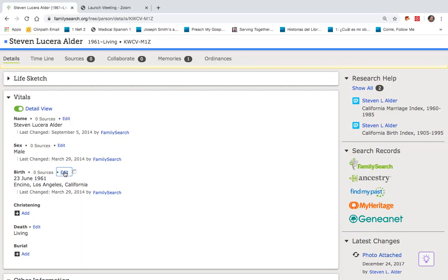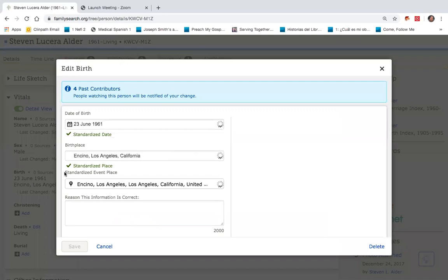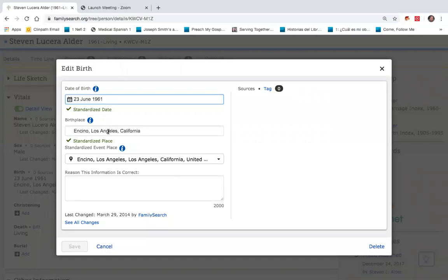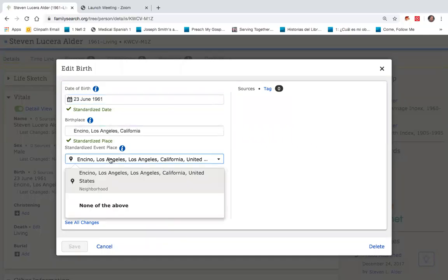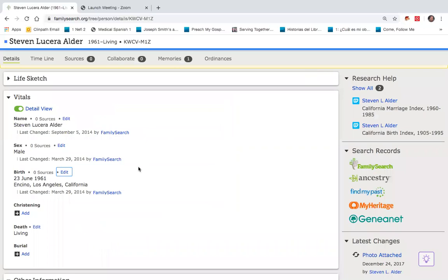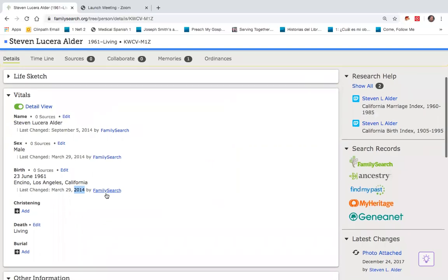If I were to click on the word edit, it will bring that up, which will give me an opportunity to change either the date I was born, my birthplace, or the city. In doing so, if I do change those, it will then change to today's date, and it will say that I changed that. So instead of saying 2014 right here, it would now say 2020 with today's date, with my name by the side, indicating that I changed the birth date.